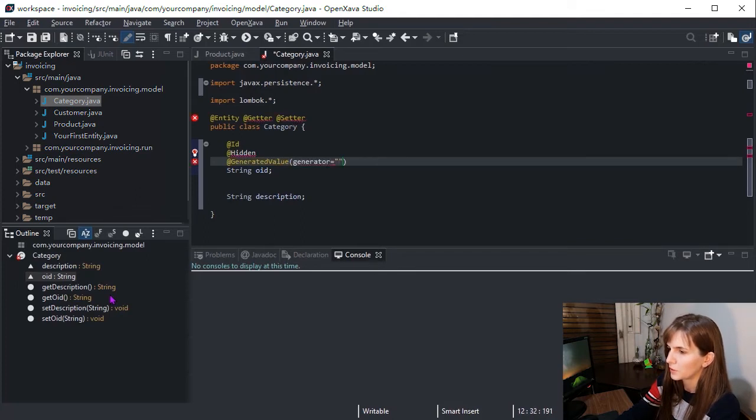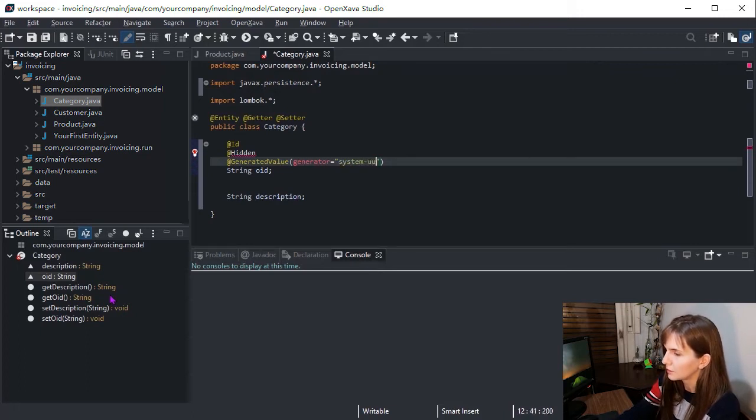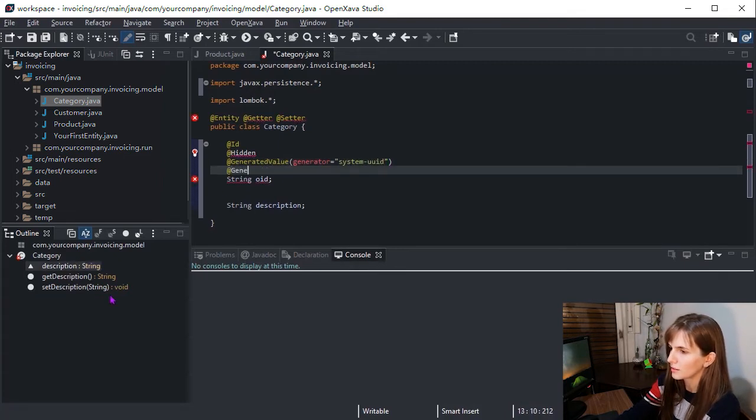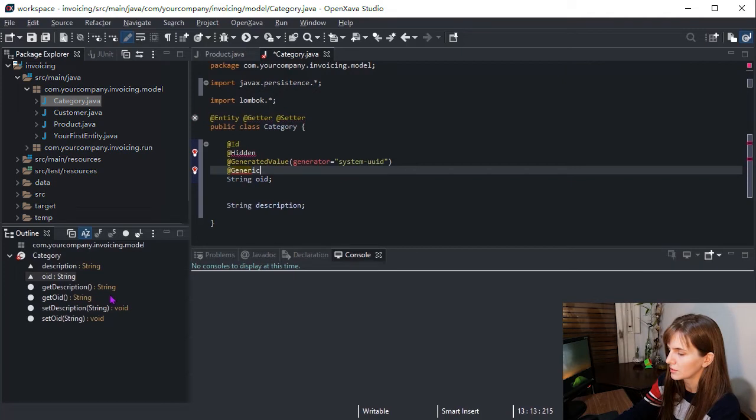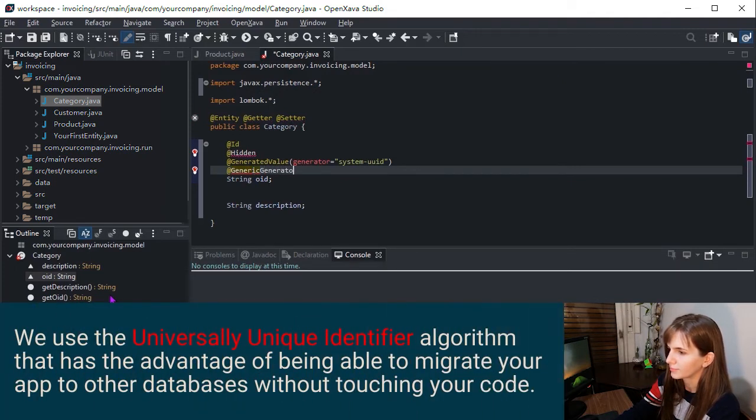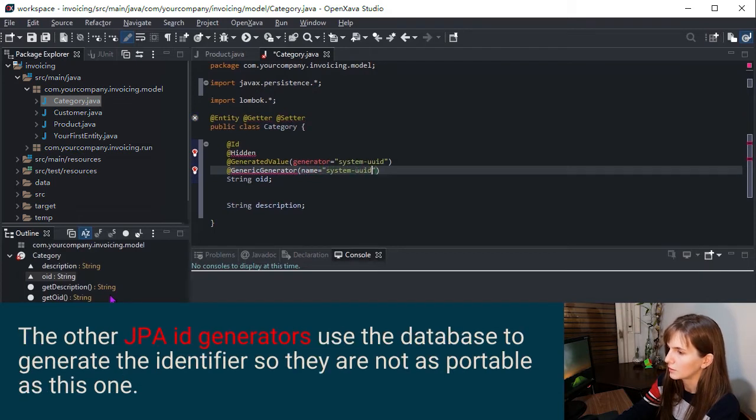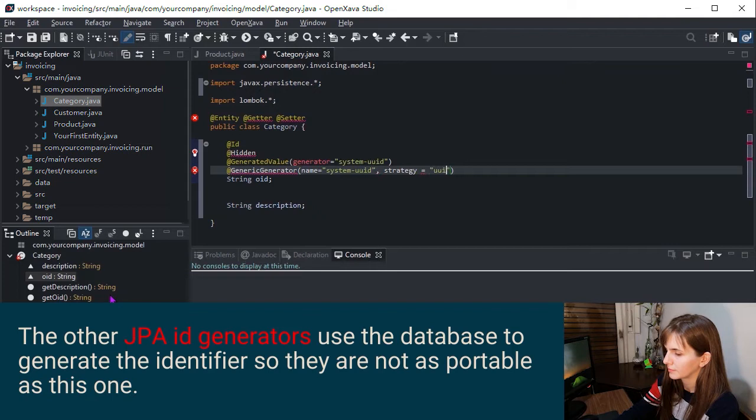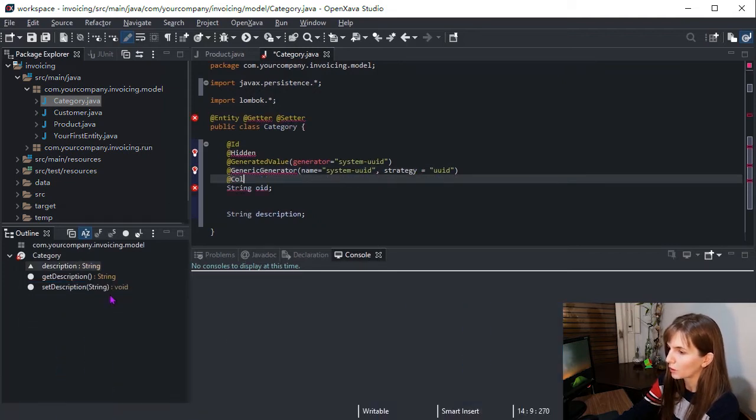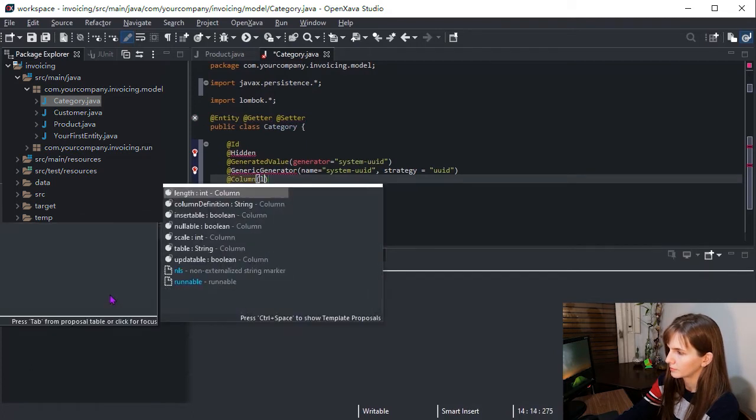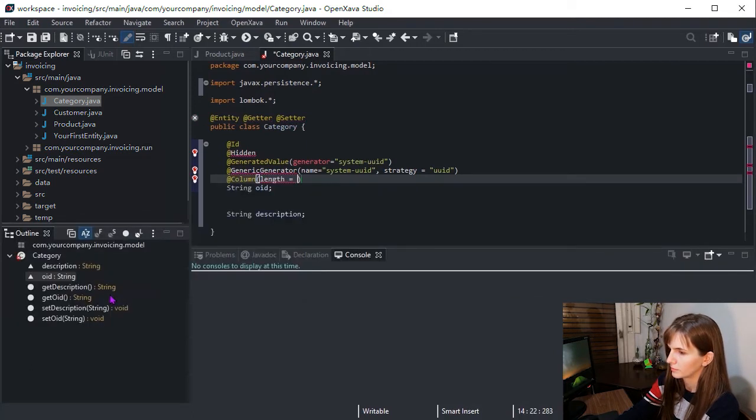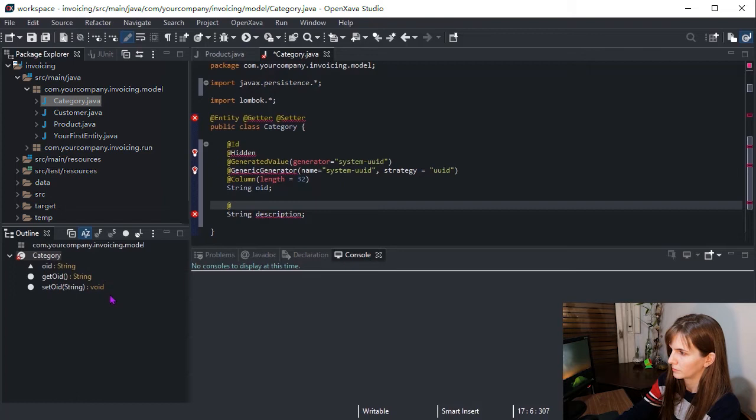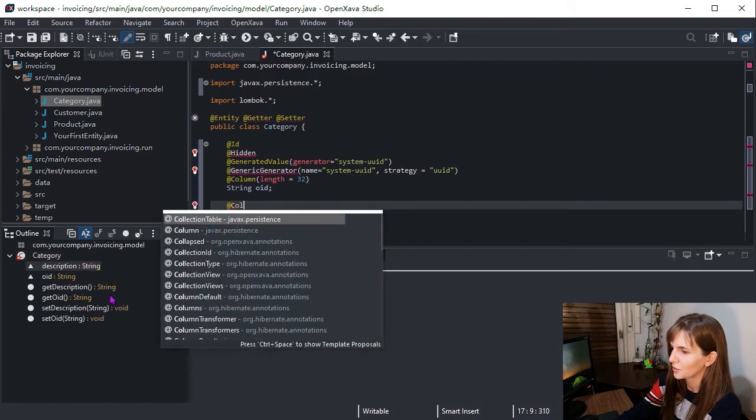We use the UUID system, that means universally unique identifier, and this goes along with the annotation generic generator. Name: system UUID, strategy: UUID also. We define the length of our column, and the same for description.